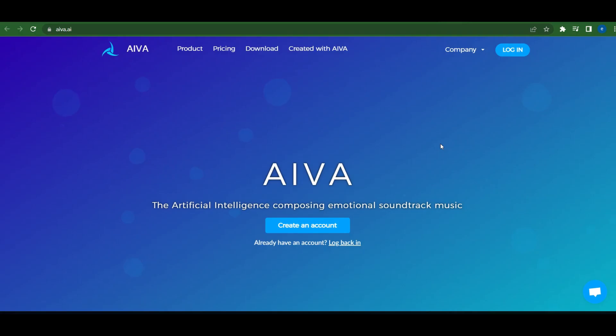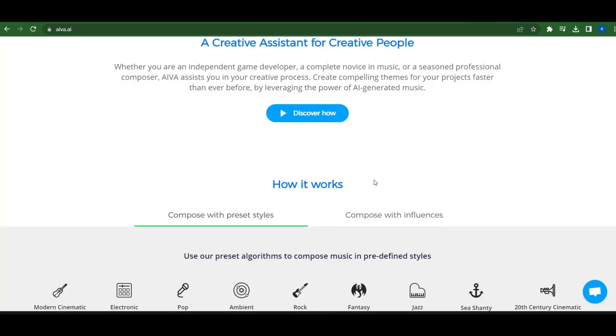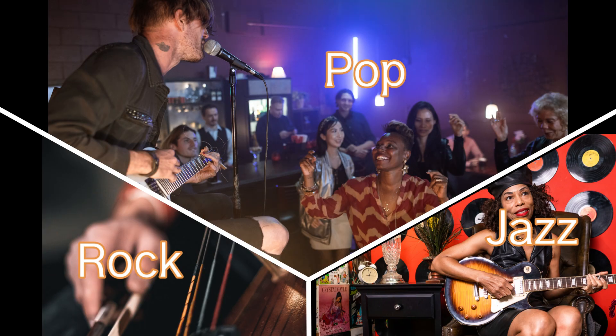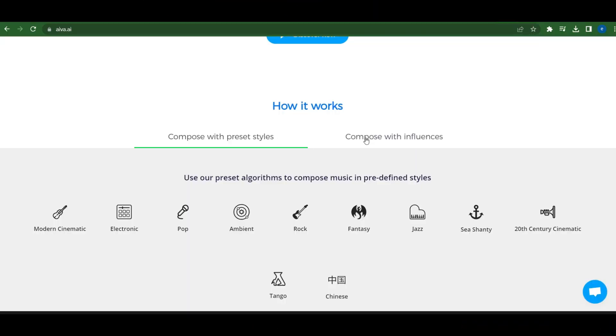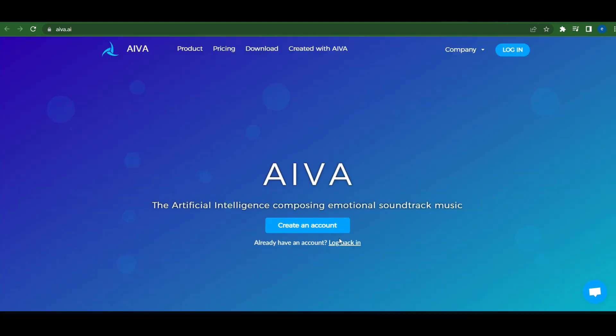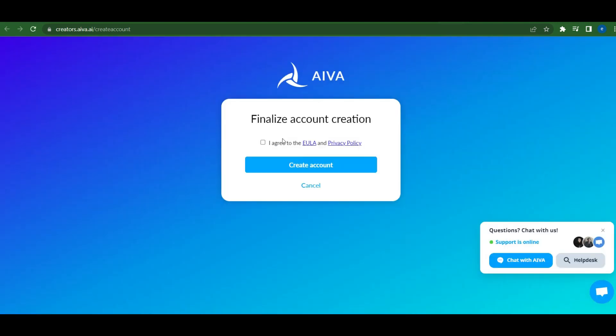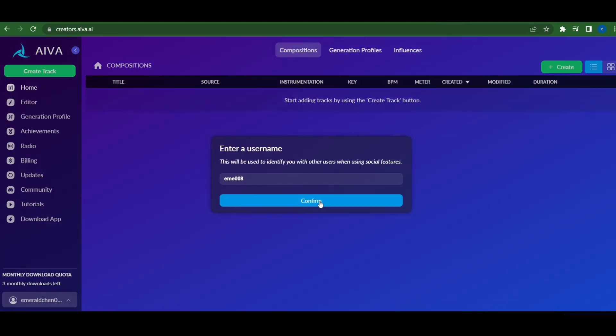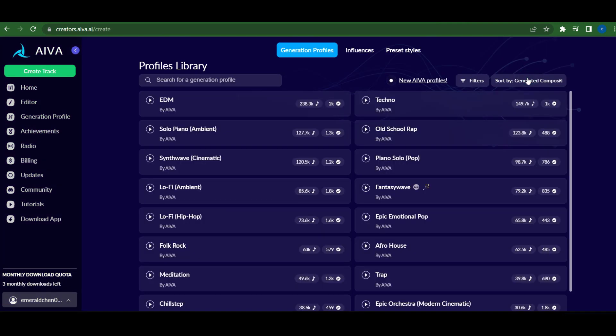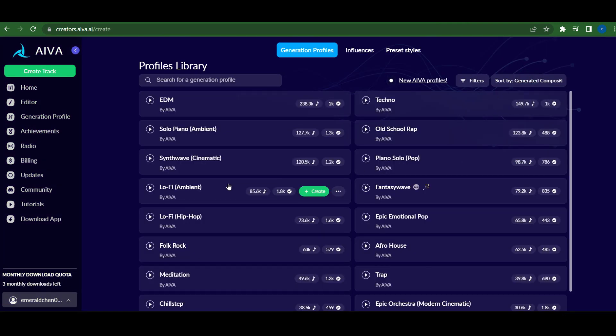First, let's head over to AIVA. AIVA is an incredible website that generates AI music. You have the option to compose with various preset music styles like pop, rock, jazz, and more. Or you can even compose with influences, which allows you to use your own music as a base. Let's log into AIVA using our Gmail account and click on Create Track. This will take us to the profile library where we can explore different music styles.